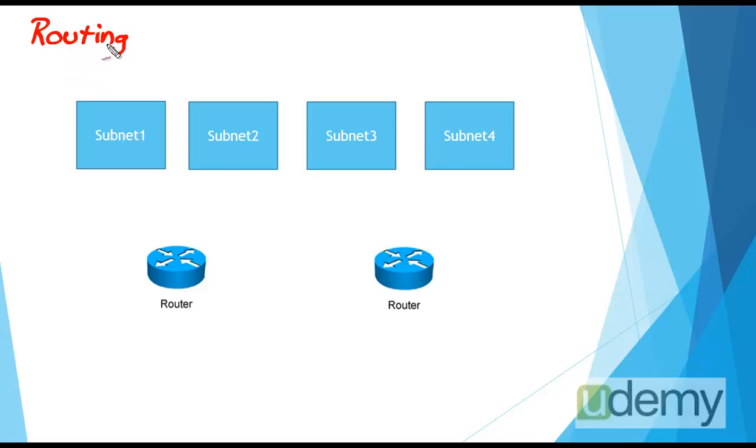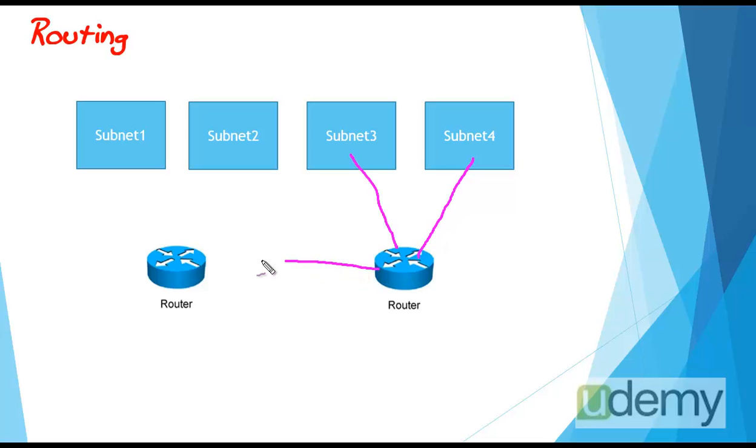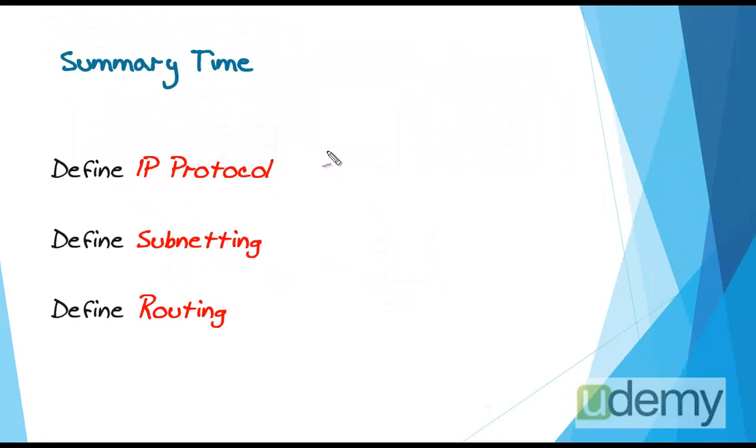The required hardware for connecting different subnets are routers. And the mechanisms and the related instructions are called routing. We need the routing instructions and protocols and routers to communicate different subnets and having an inter-network in Cisco terminology.